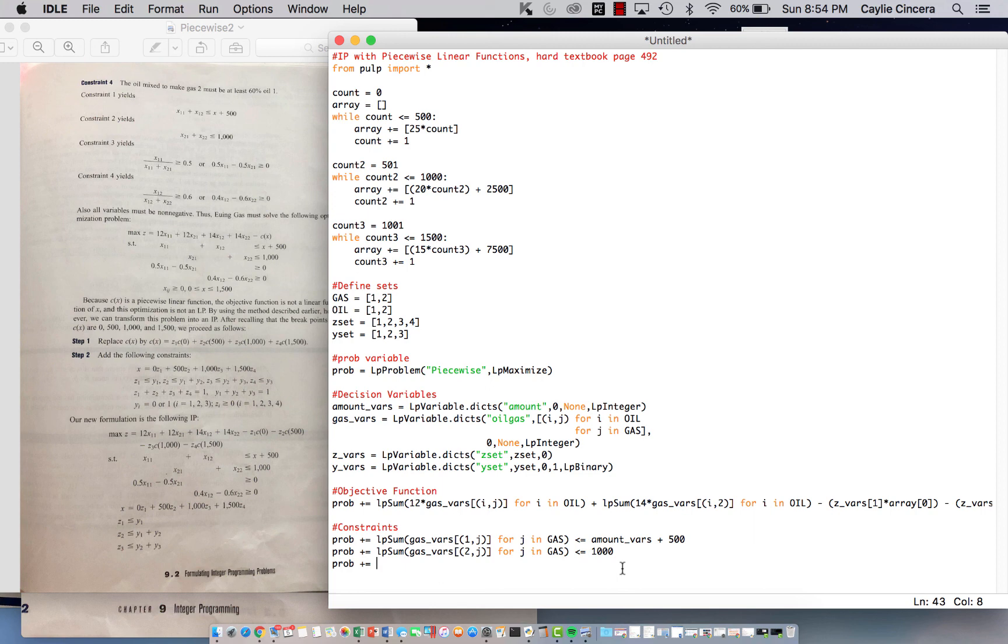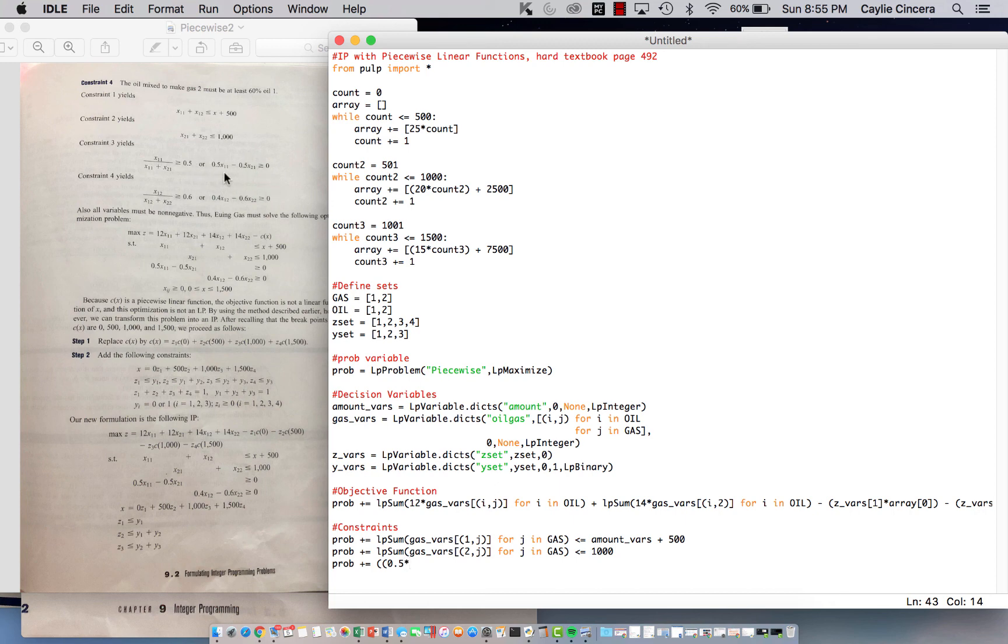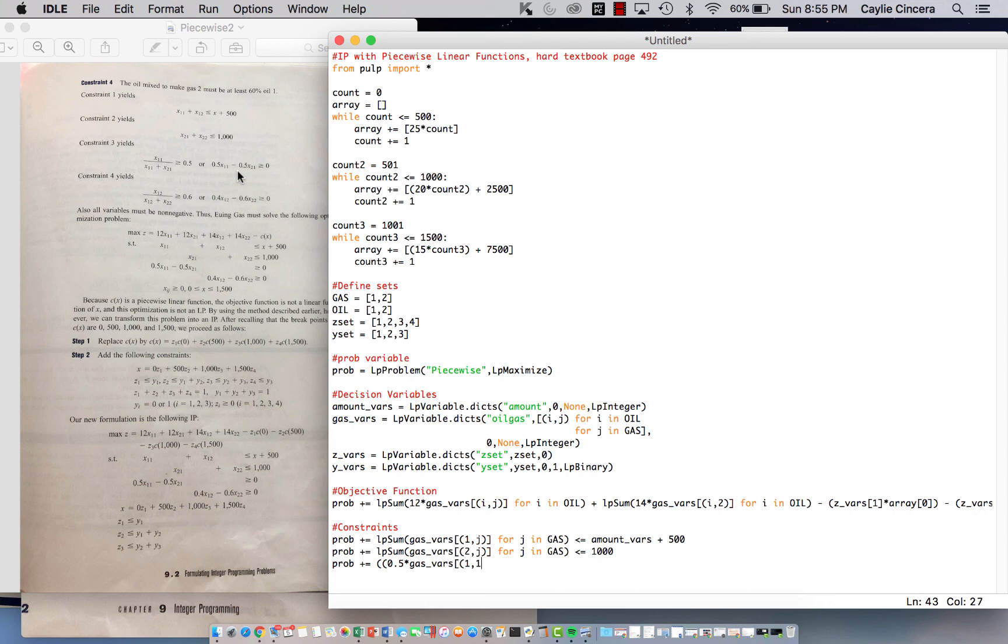So we can say, parentheses, parentheses, parentheses, parentheses, you really don't need to, but I just think it keeps it more organized. 0.5, and I'm going exactly off of this, 0.5 times x subscript 1, 1. So we need to say, gas 1, 1, 1.